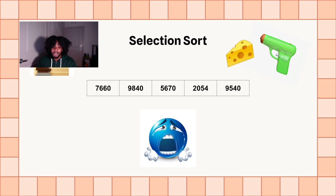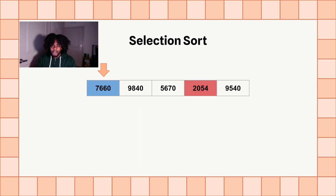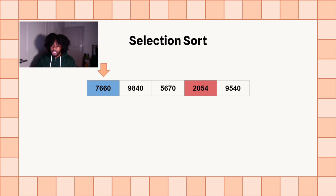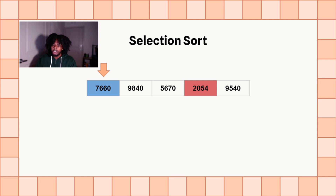Now we're going to start with the visual representation of selection sort. It's so easy. All we have to do is start at index zero, and we're going to go through and find the smallest element in the list — the smallest number in the list. And when we find it, we're going to swap it into index zero, or the first spot in the list.